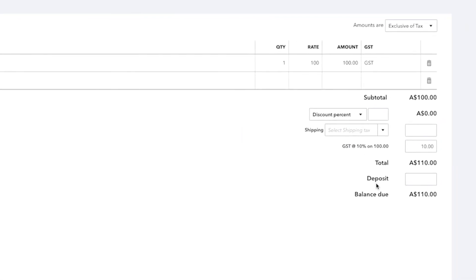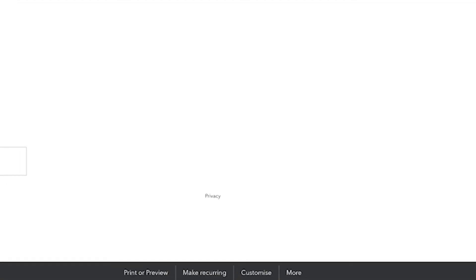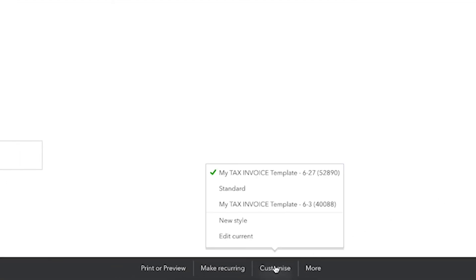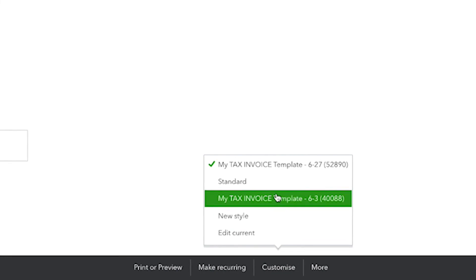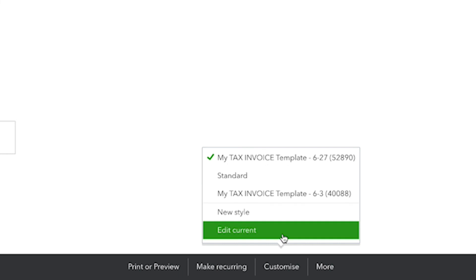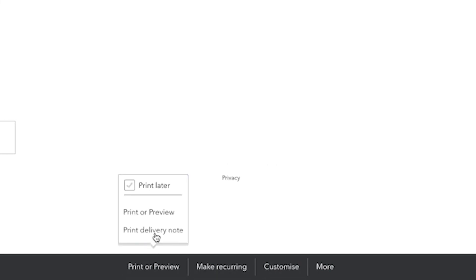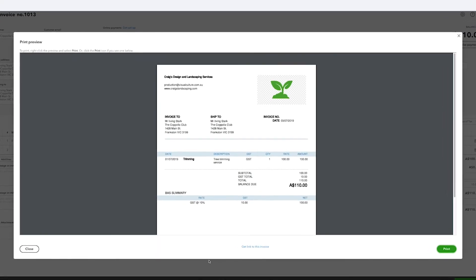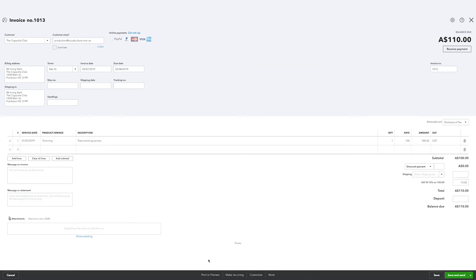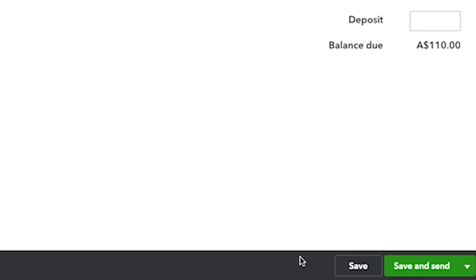Now you'll be able to use your new custom template easily. Click Customize at the bottom of your screen. You'll see the name of your new custom form in this list, and can apply it to the new invoice. To preview this, click Print or Preview at the bottom of the screen. Once you are satisfied with your custom design, click Close and Save, or Save and Send.